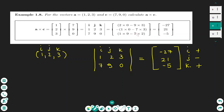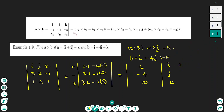For the k element, I cross the third column and find the determinant of the matrix 1, 2, 7, 9, cross multiplying: 1 times 9 minus 7 times 2 gives negative 5. So the cross product of vectors a and c is the vector (−27, 21, −5), where the first element is for i, the second is for j, and the third is for k.